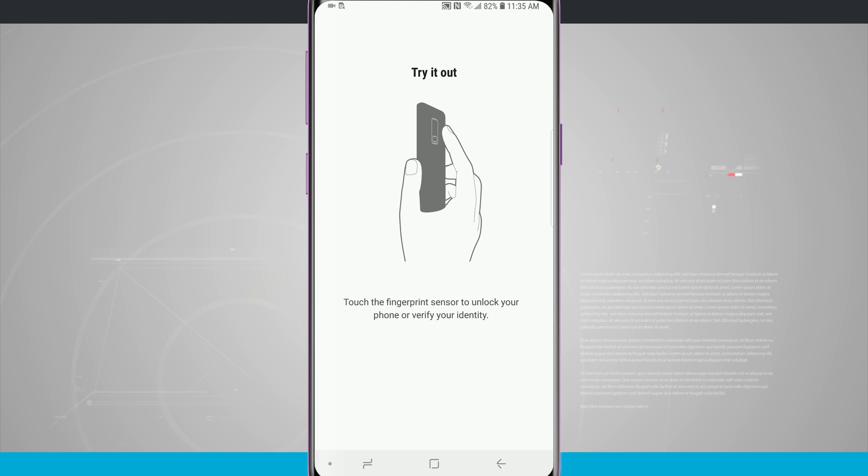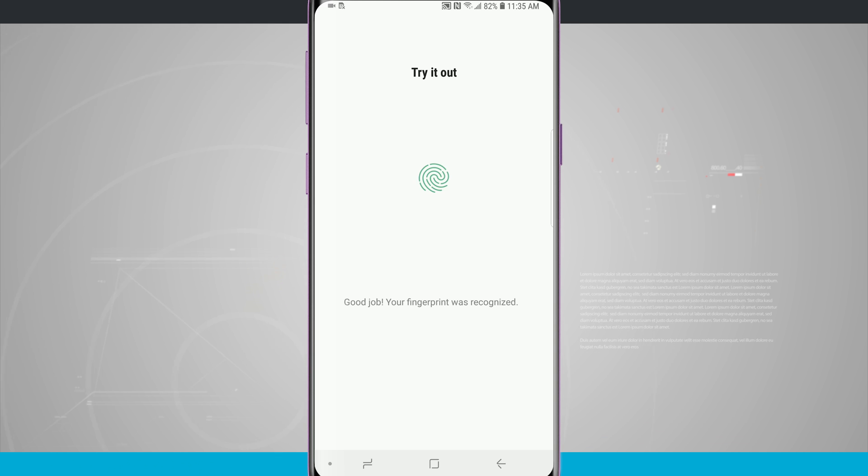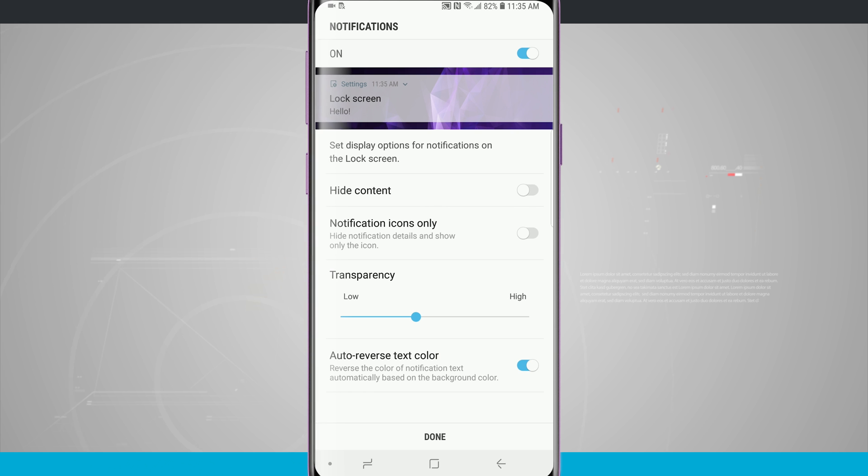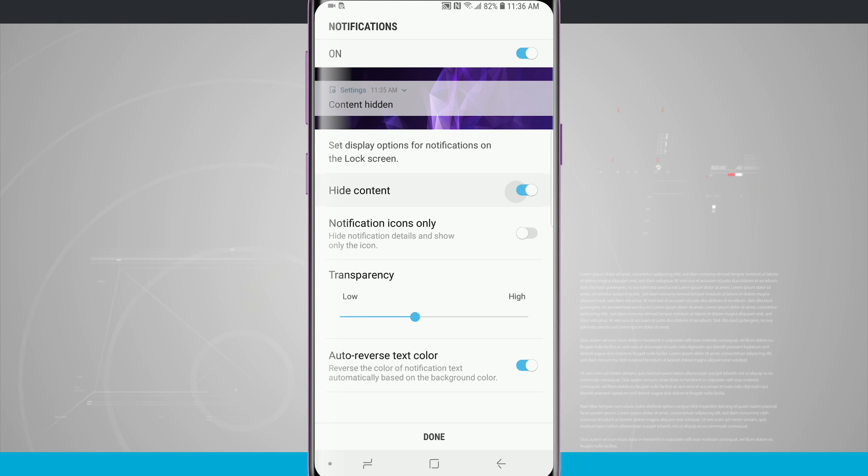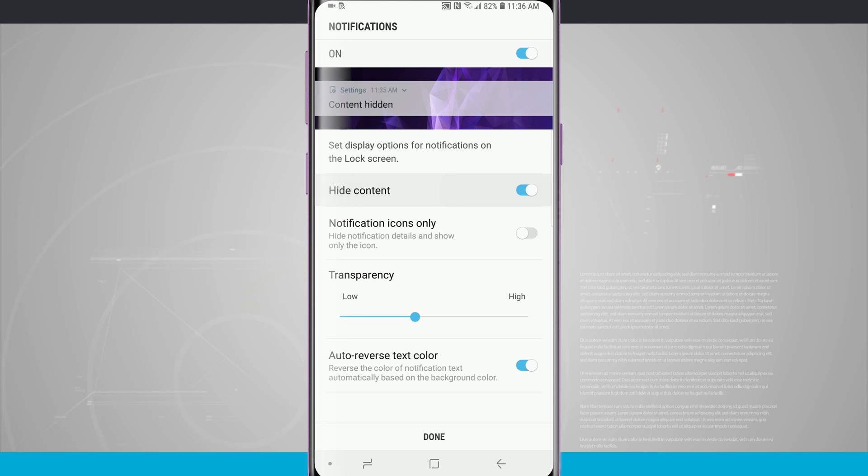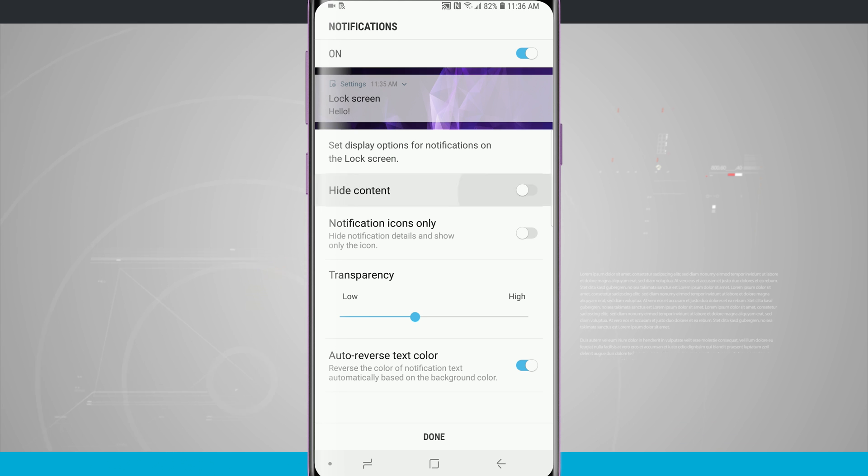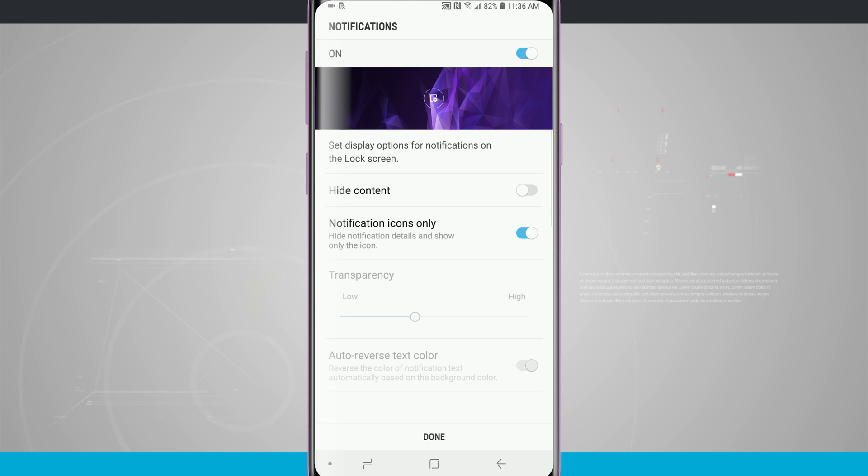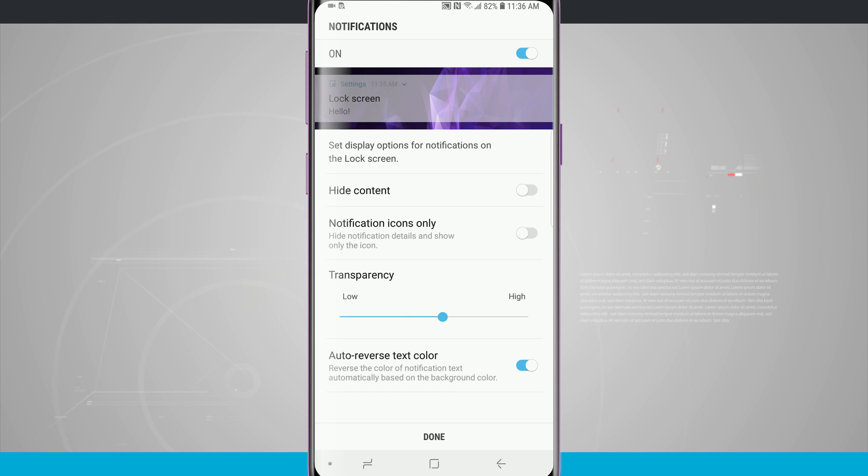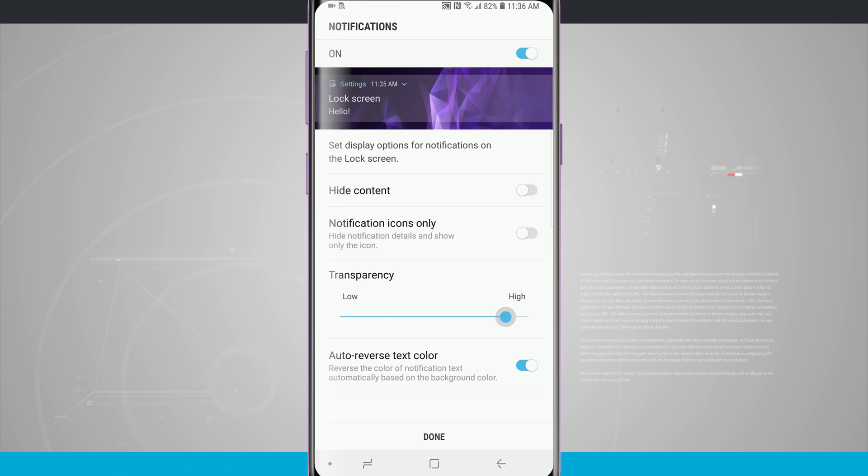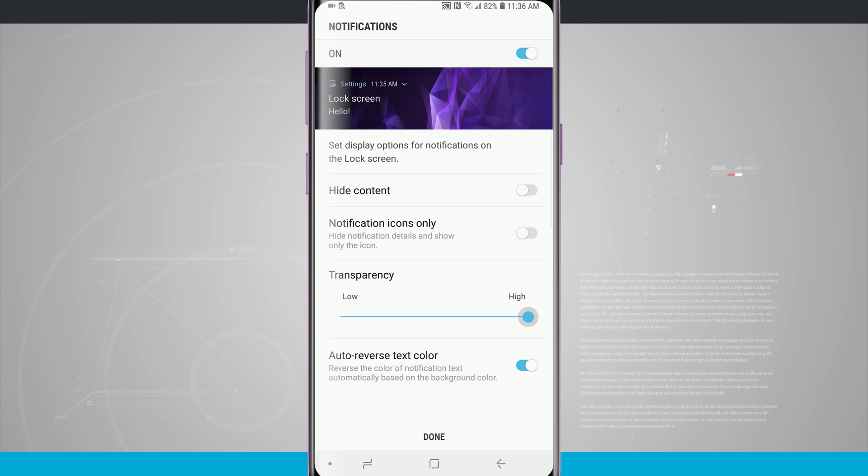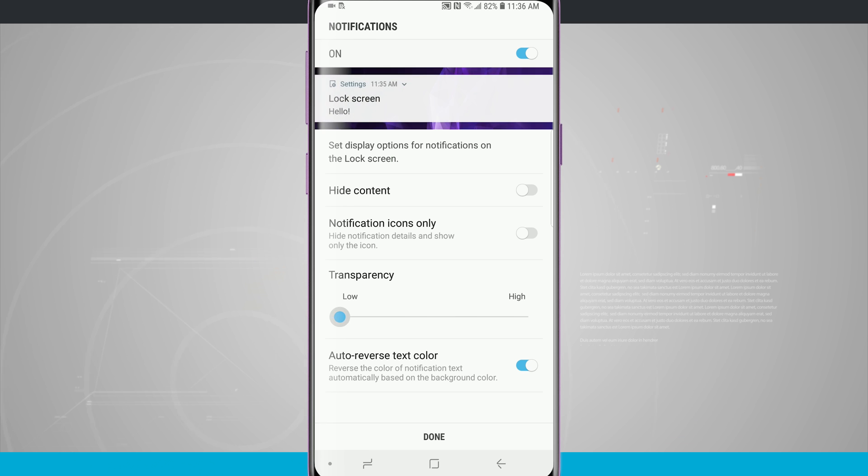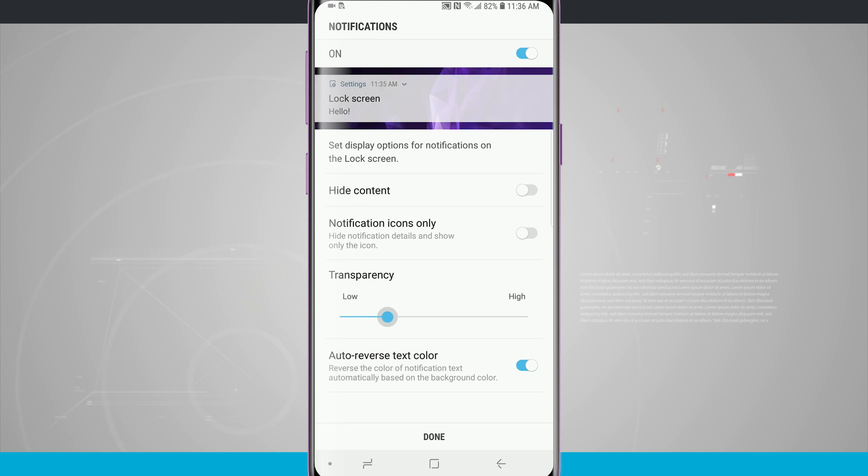Now I can go ahead and try it. Let's touch the fingerprint sensor to unlock your phone, and it looks like my fingerprint is recognized. So now it's prompted me to choose how my notifications appear on the lock screen. I can choose to hide the content, you see it getting a preview there at the top of the screen, I can show notification icons only.